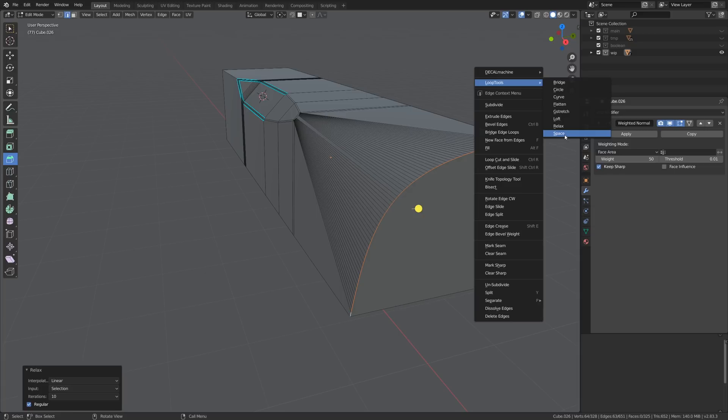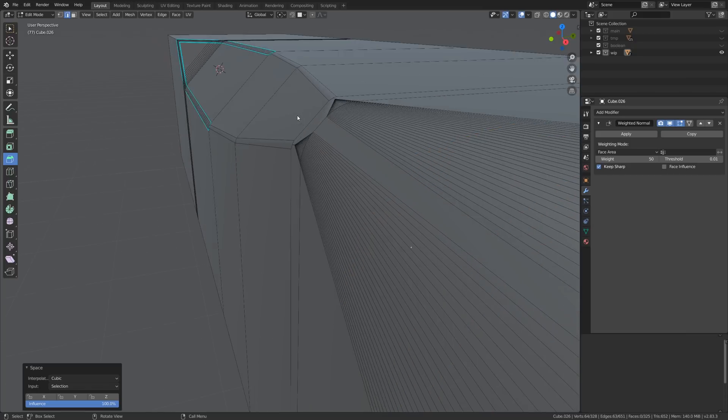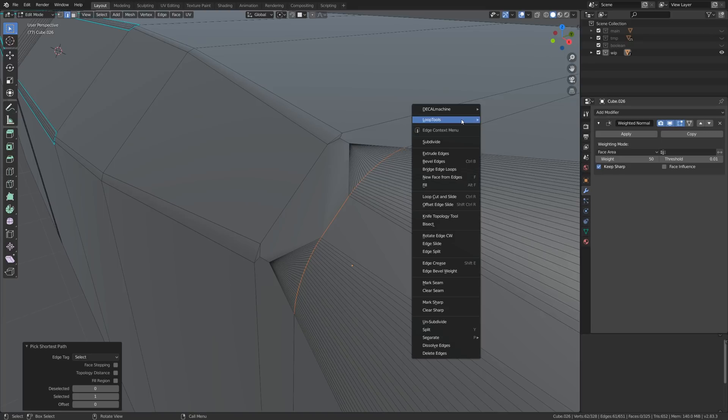The space thing distributes the edges evenly. We can utilize it in this area of the mesh as well. Select those edges, right-click, loop tools, space.